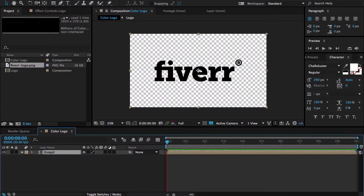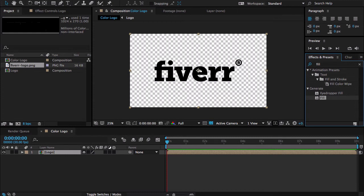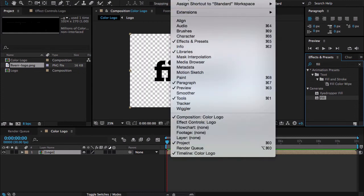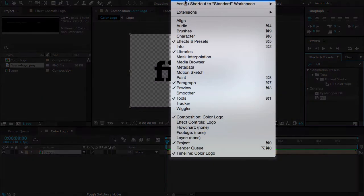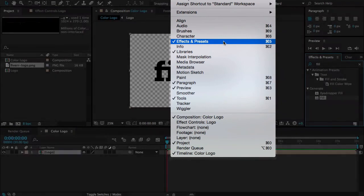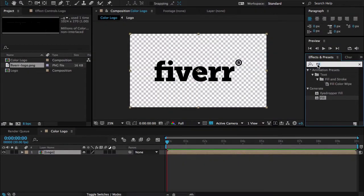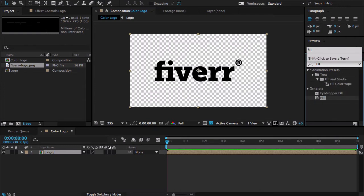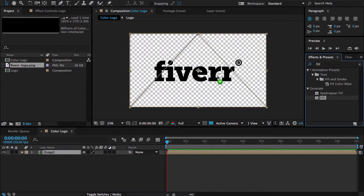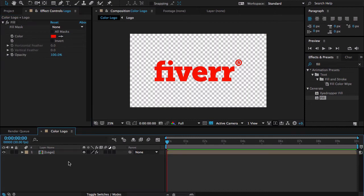Now I'm going to Effects and Preset. If you don't see this panel please go to the Windows option and then Effects and Preset. You can also press Command 5. I'm searching for fill effect.